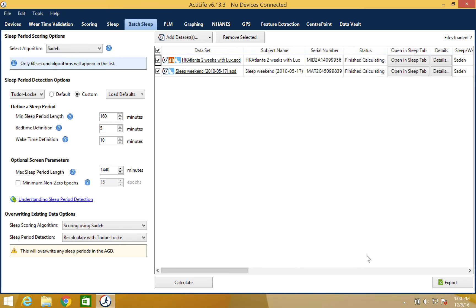The final file is available by clicking the Export button. If you would like pricing or more information about the Advanced Sleep Feature Package, please contact our sales team at sales@actigraphcorp.com and be sure to include your ActiLife product key. We hope you enjoyed our ActiLife training video. Thanks for watching!